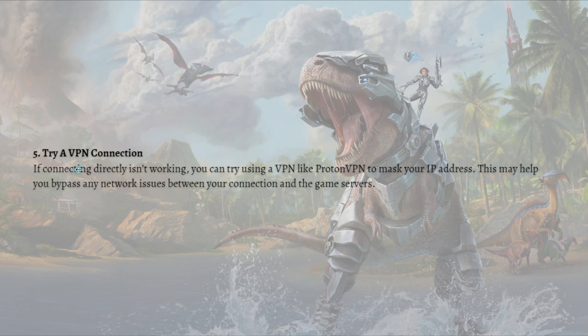Lastly, you can try a VPN connection. If connecting directly isn't working, try using a VPN like ProtonVPN to mask your IP address. This may help you bypass any network issues between your connection and the game servers.